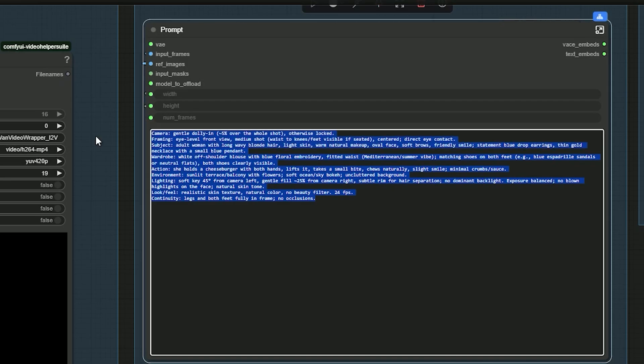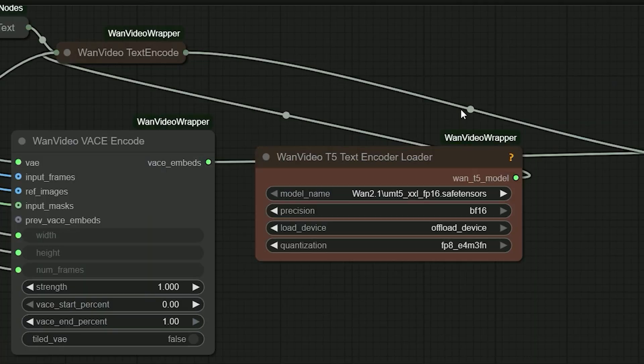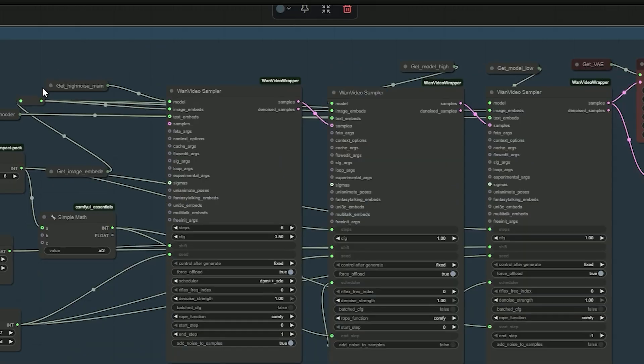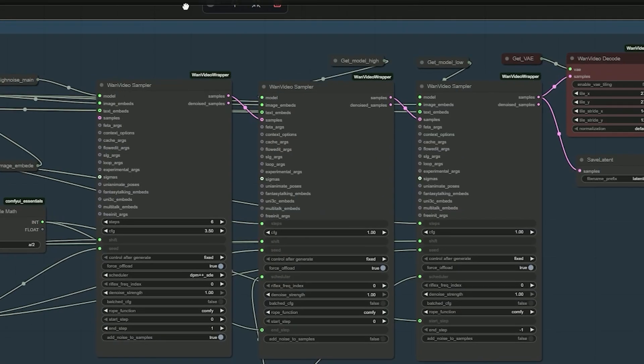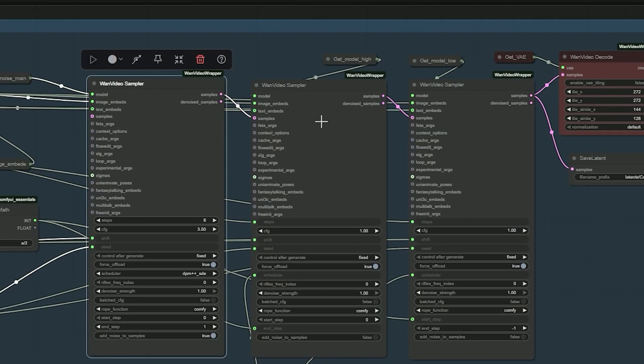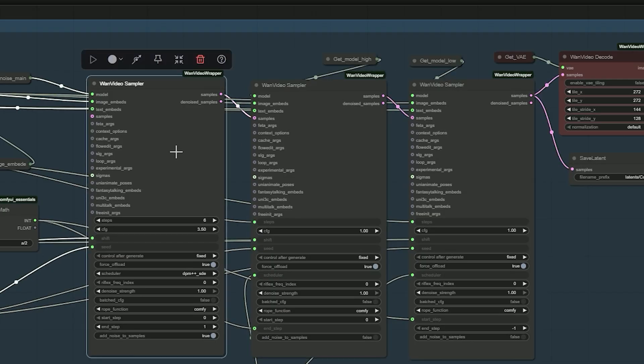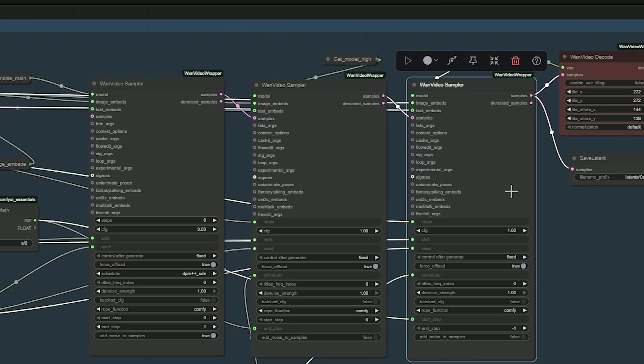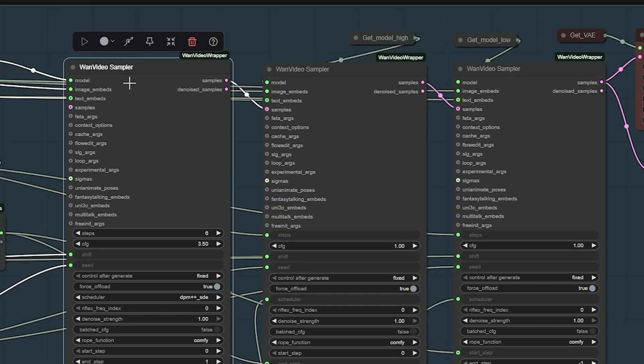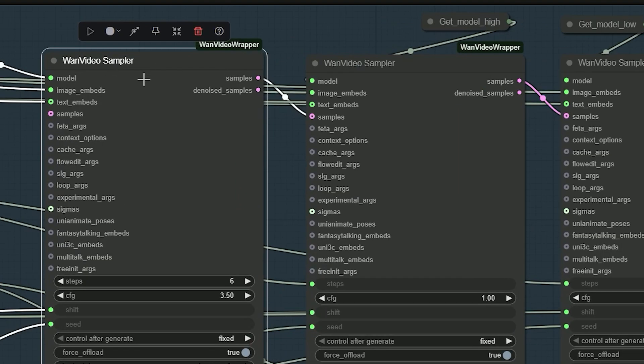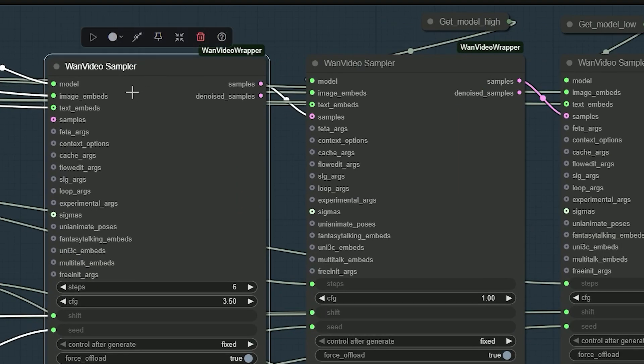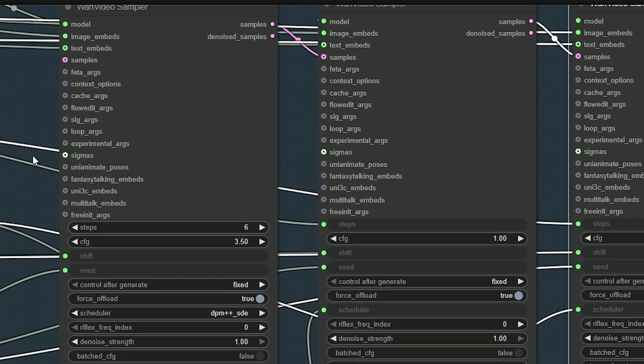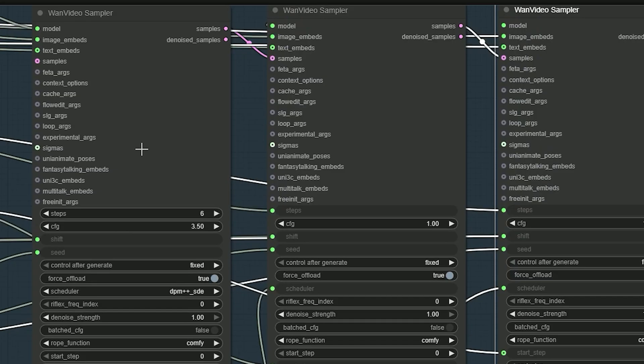In the text encoder, write your positive prompt. In the text encoder node, select the text encoder file. Now, sampling. I use three samplers instead of one. The first sampler makes a quick noisy base in one step without Lora. The other two samplers refine details.